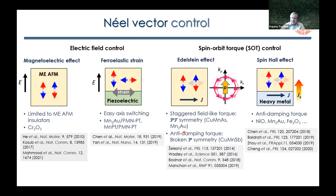There has also been active work using spin-orbit torques, which can be efficiently used to switch magnetization in ferromagnets. It was shown that for certain antiferromagnets like copper manganese arsenide, which have PT symmetry — where P stands for space inversion and T for time reversal — one can produce a staggered field-like torque which can switch the antiferromagnetic order parameter. Also, spin Hall effect may be employed in switching antiferromagnets through anti-damping torque, demonstrated in a number of publications using bilayers combining heavy metal and antiferromagnets.